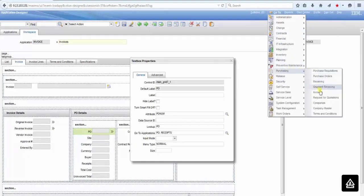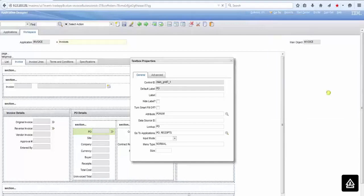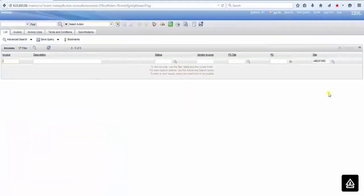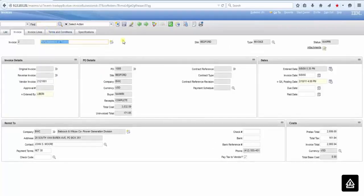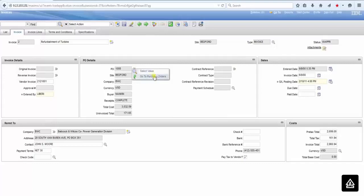This way, when I go back to the invoices application, you're going to search for a record. And the PO field has a go-to purchase order. But where is the receiving application? This is what I want to show you now.